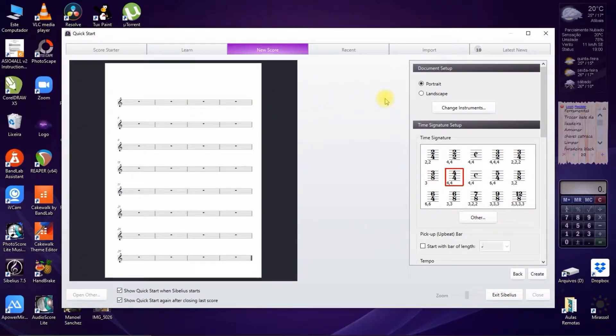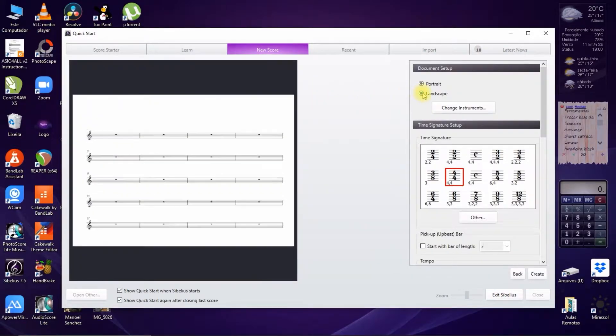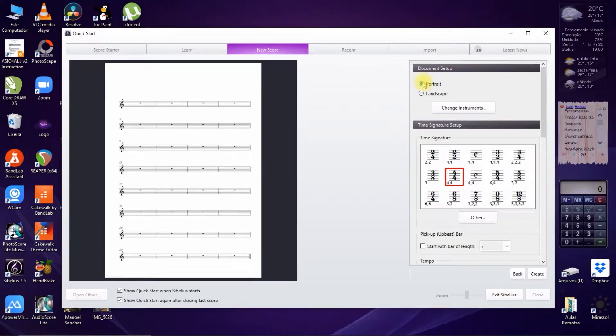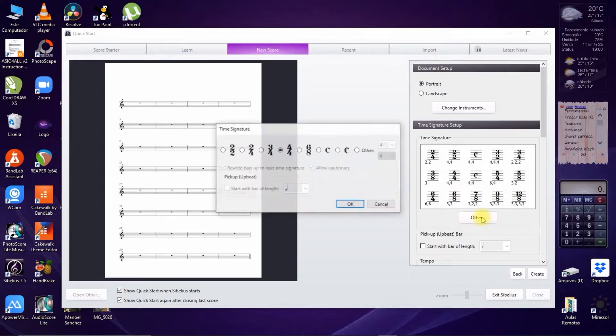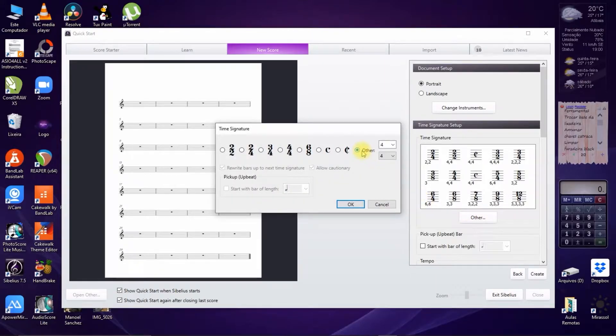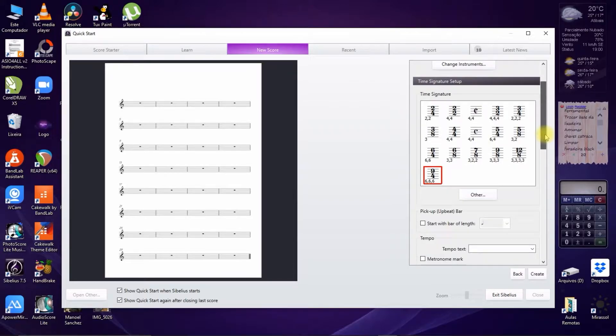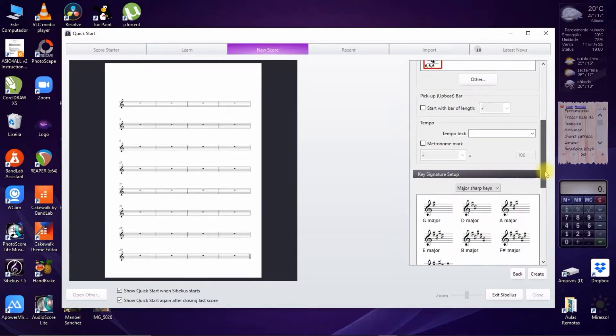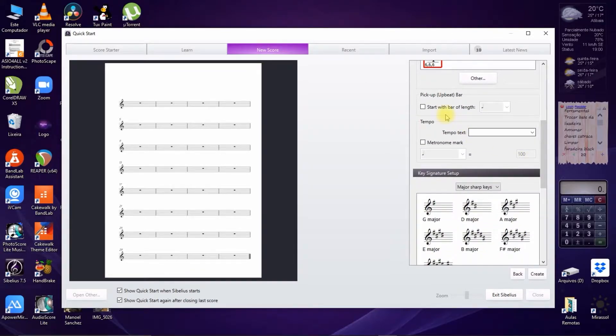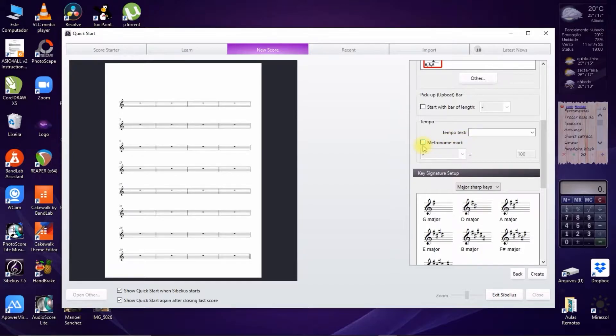Next, we choose the page, portrait or landscape orientation. Below, we choose the time signature, if the song will have a pick-up bar, if we want the tempo and metronome indication to appear.